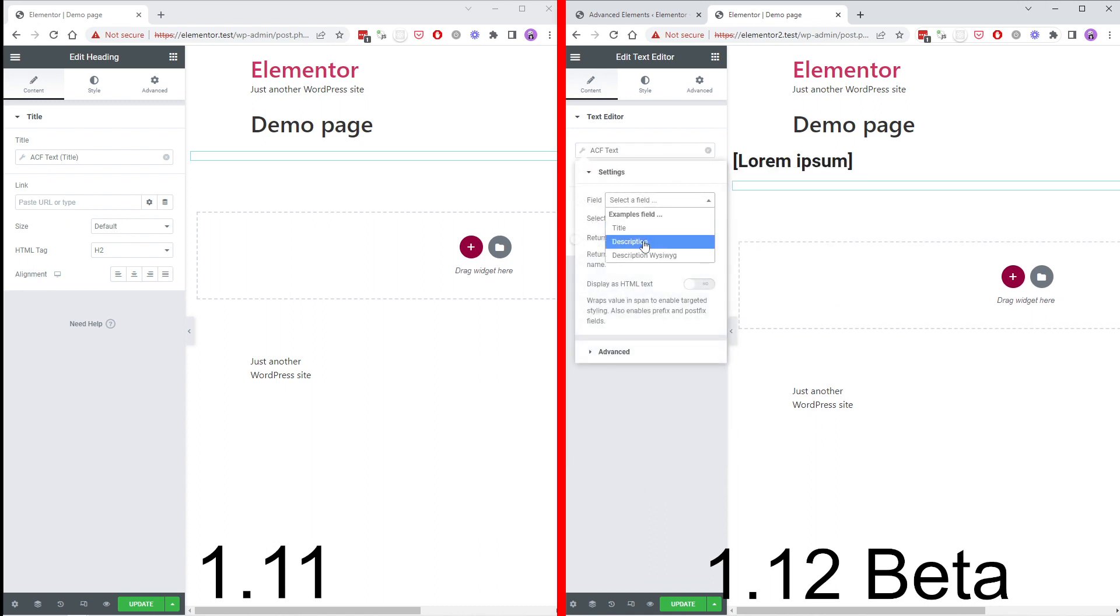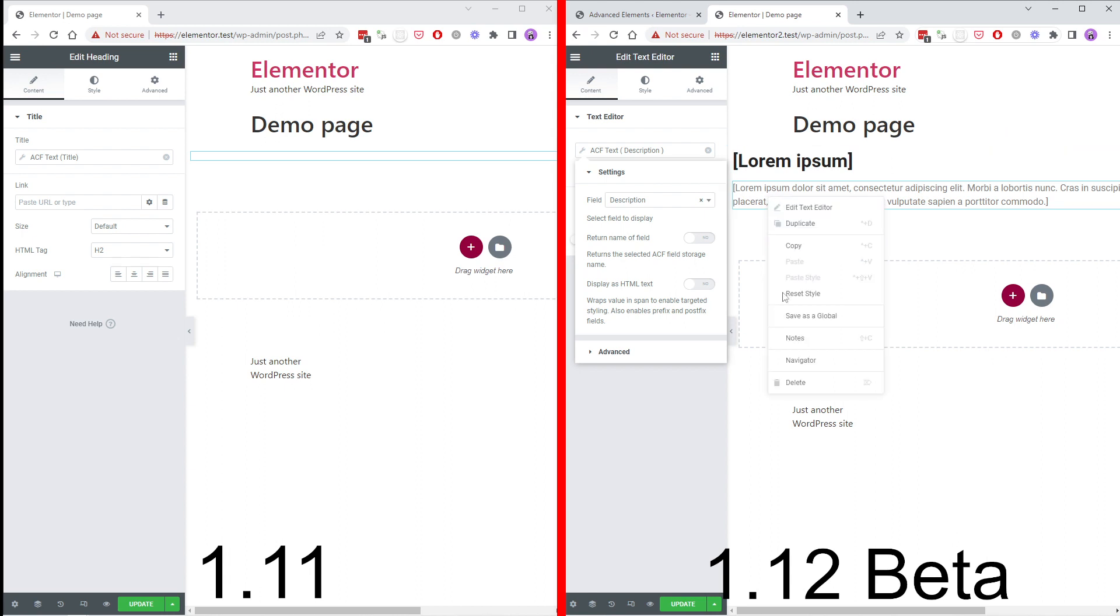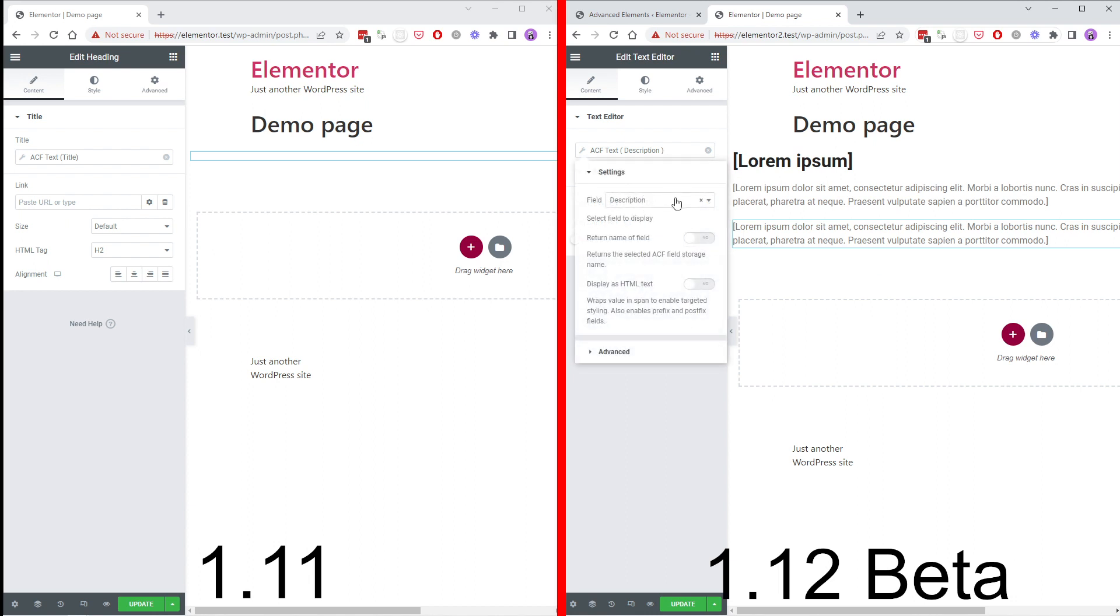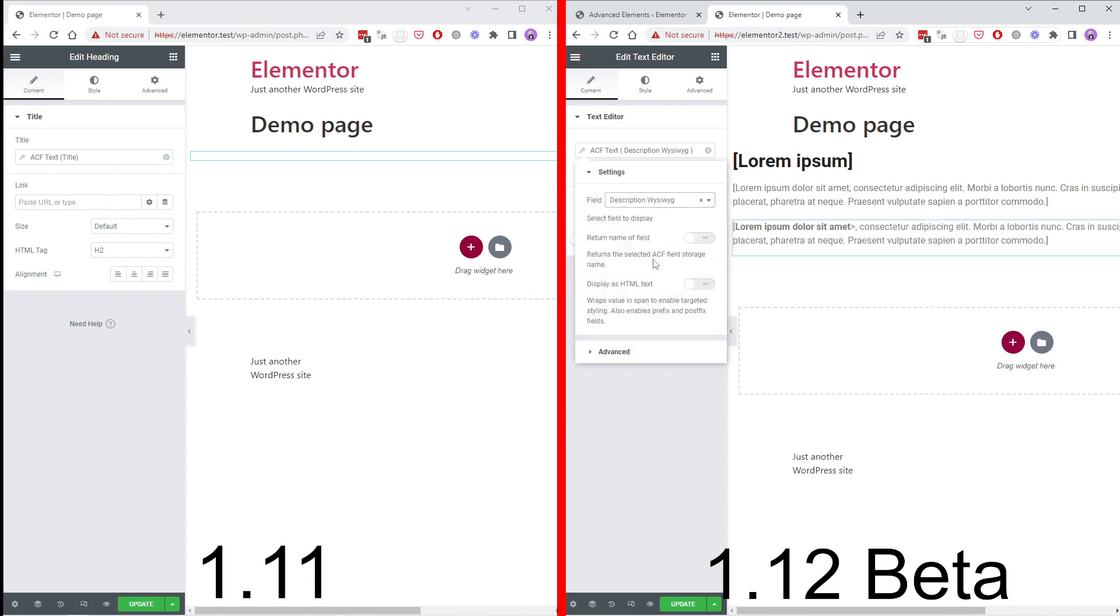Here we have plain text. Let's try a WYSIWYG field. Now we have a WYSIWYG text.